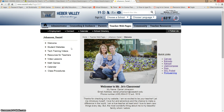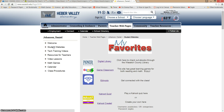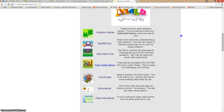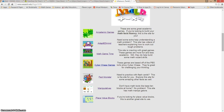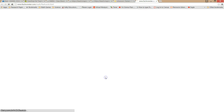You go to my webpage and go to student websites. Scroll down until you find my math websites. The site is called FactMonster.